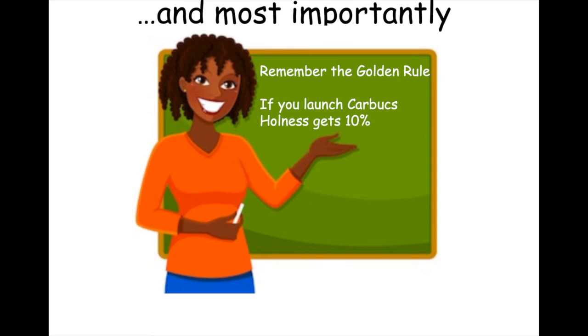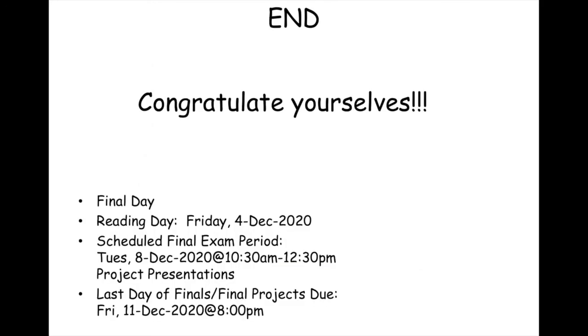Now most importantly, this last thing, remember the golden rule. If you launch a Carbux, I get 10%. All right. So with that, that's all I had. You are to congratulate yourselves. We've covered a lot of stuff, especially in light of this most unusual semester being online in the midst of a historic pandemic. So I'm proud of your efforts. I congratulate you. And as I say at the end of each segment, please stay healthy, stay safe, and I will see you next semester. Thank you.